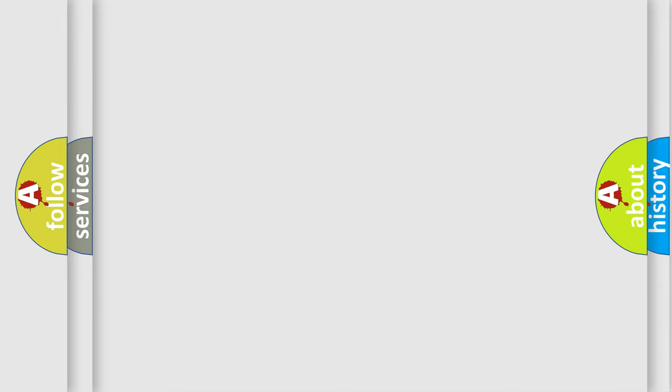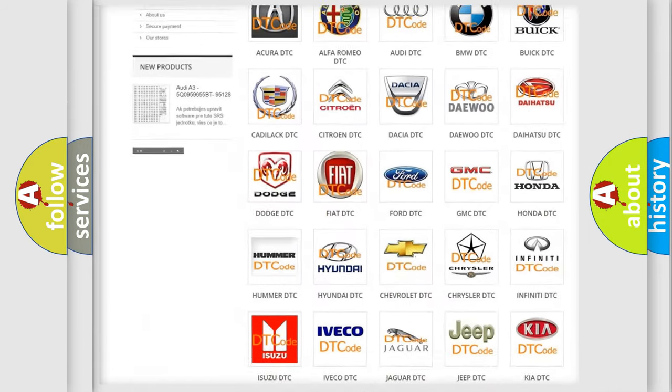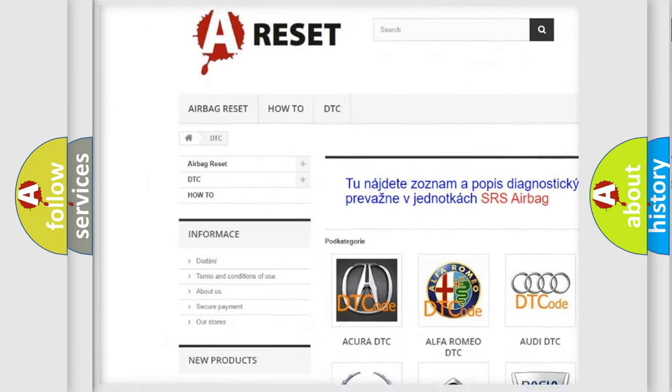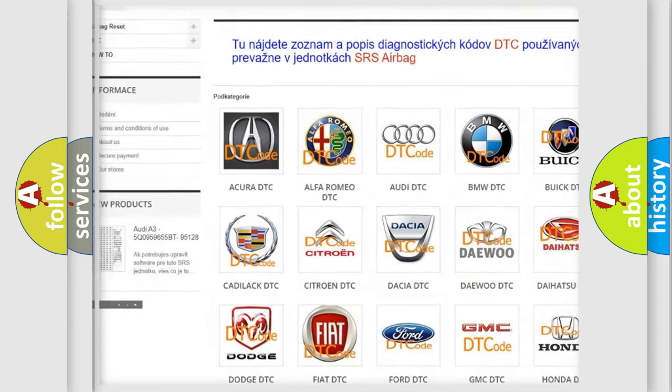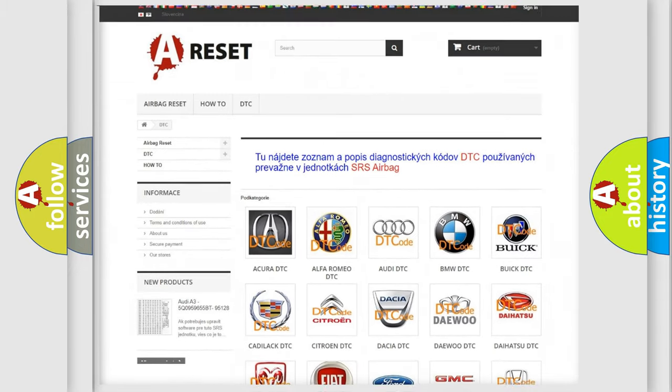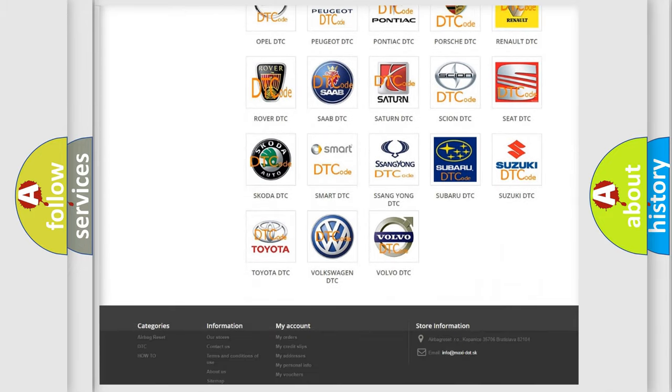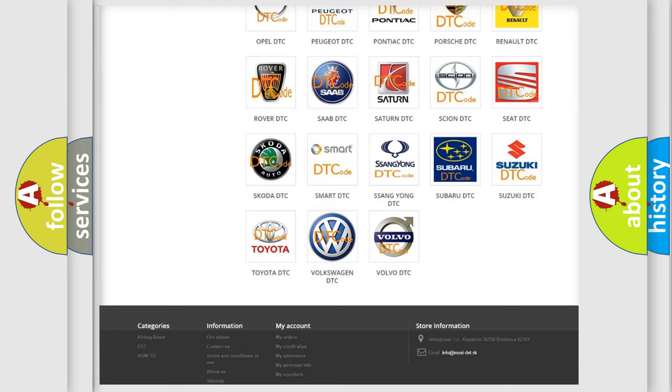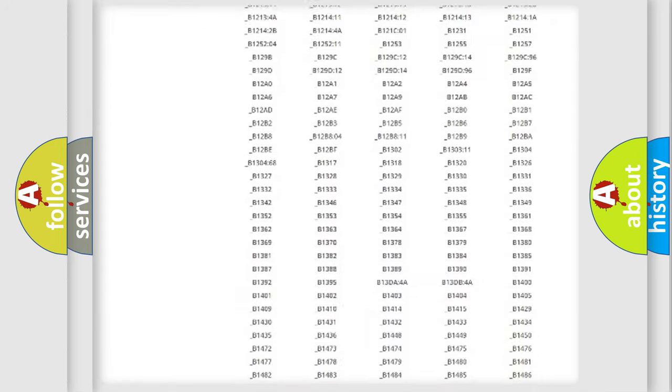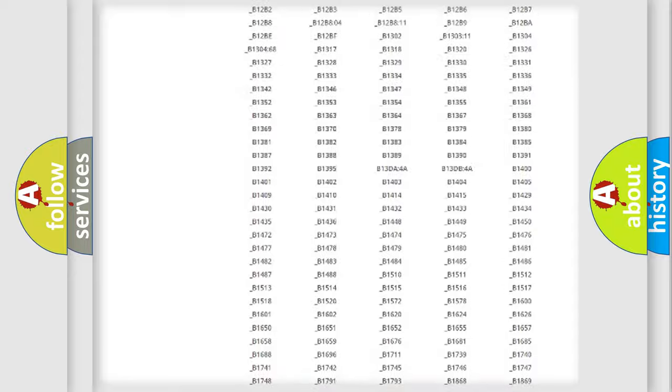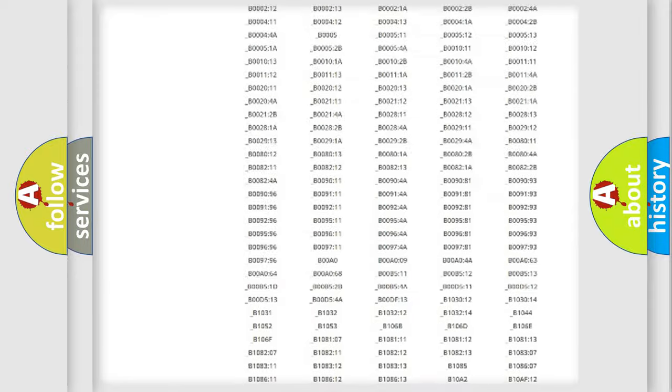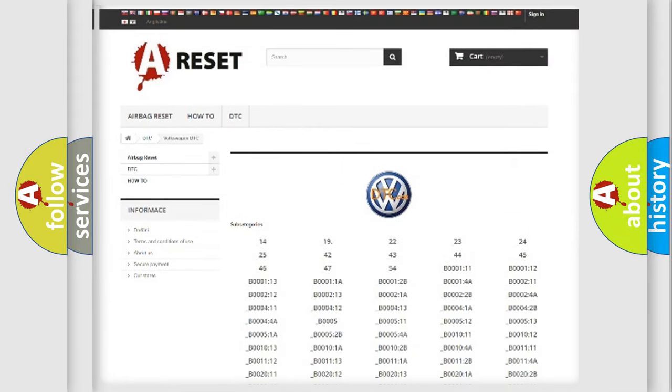Our website airbagreset.sk produces useful videos for you. You do not have to go through the OBD2 protocol anymore to know how to troubleshoot any car breakdown. You will find all the diagnostic codes that can be diagnosed in Volkswagen vehicles.